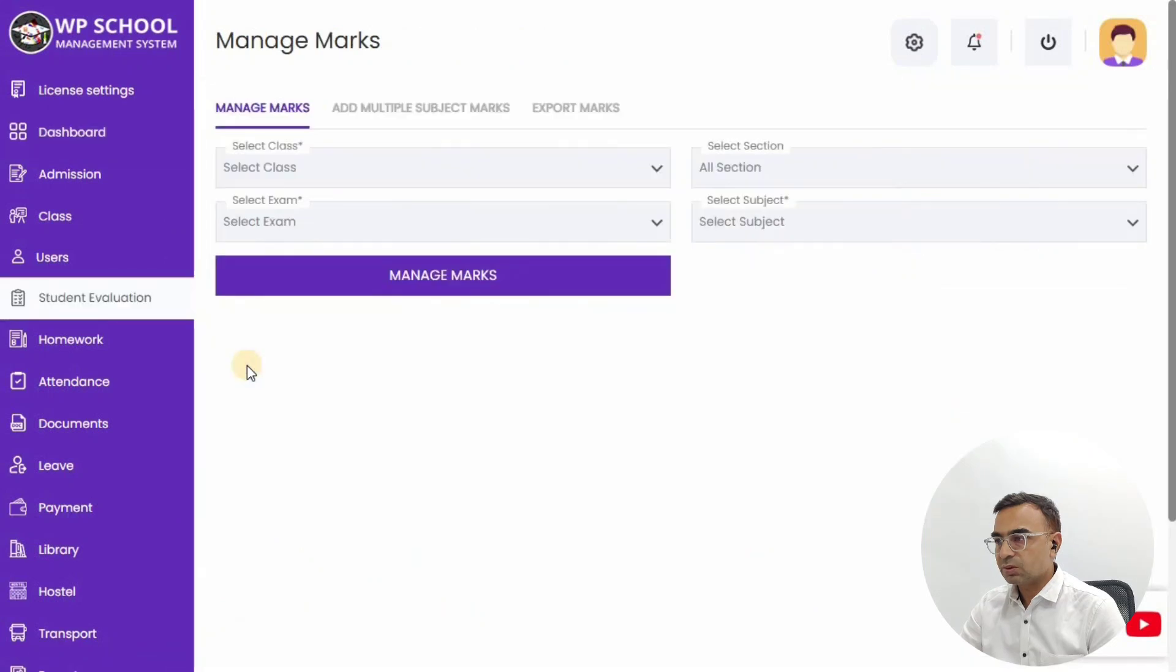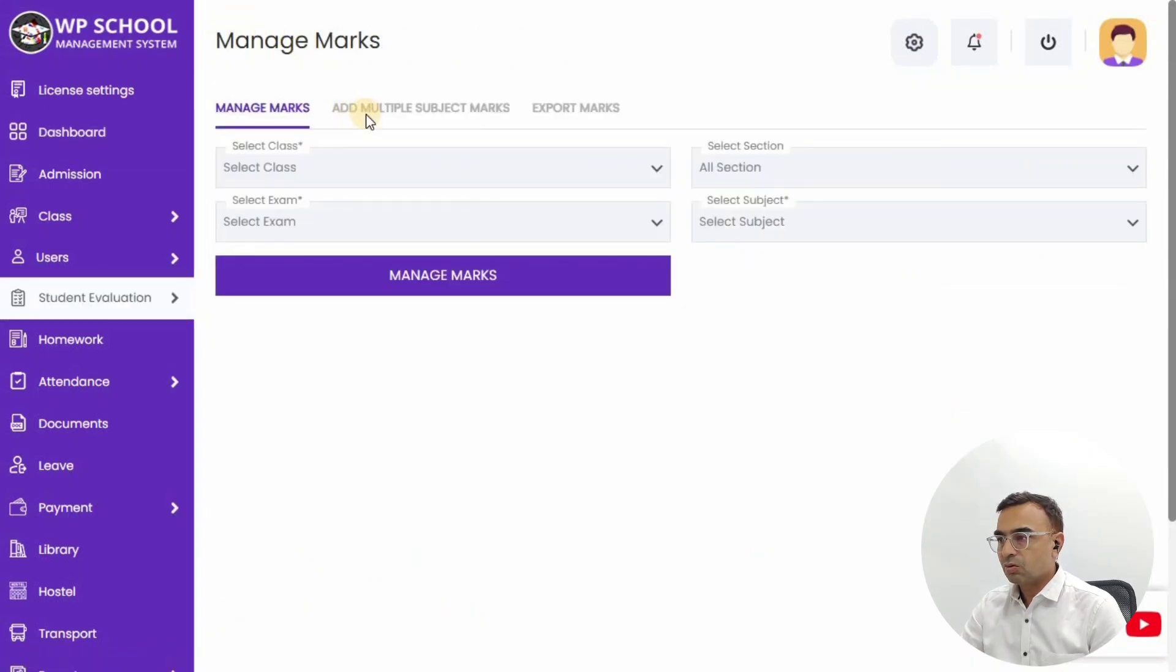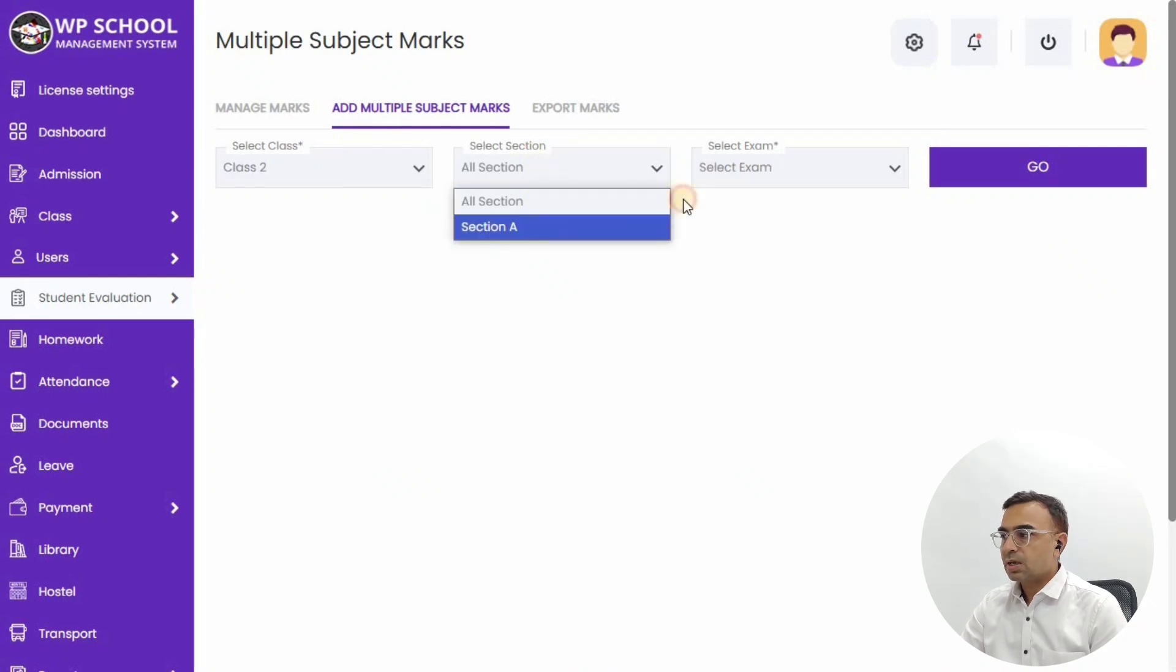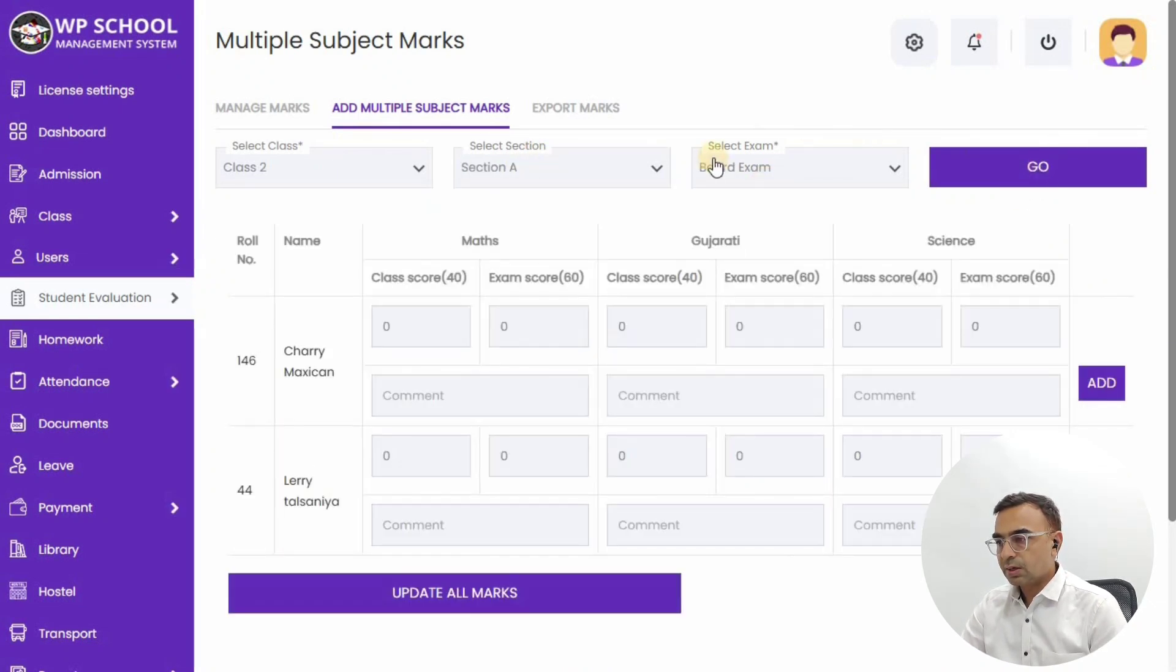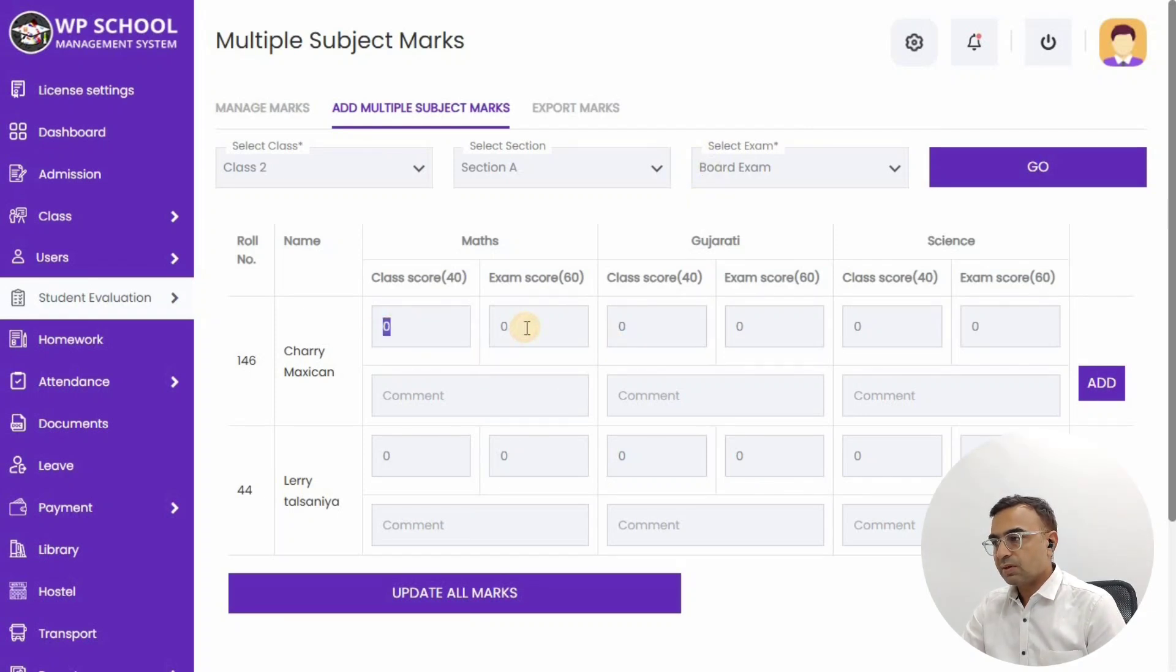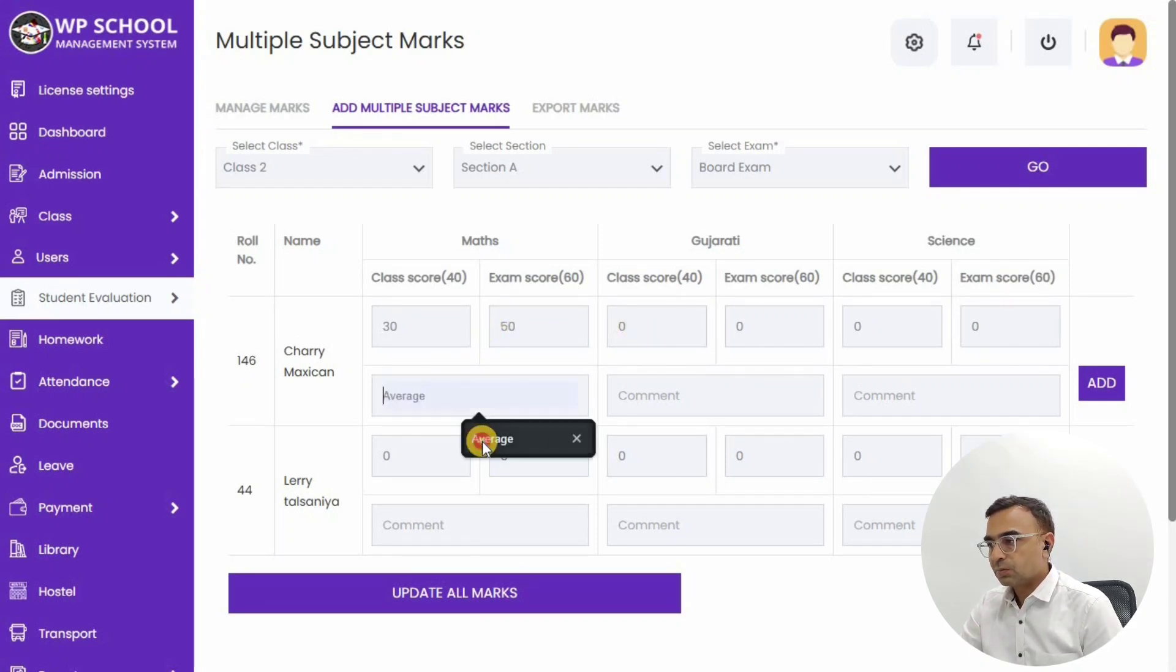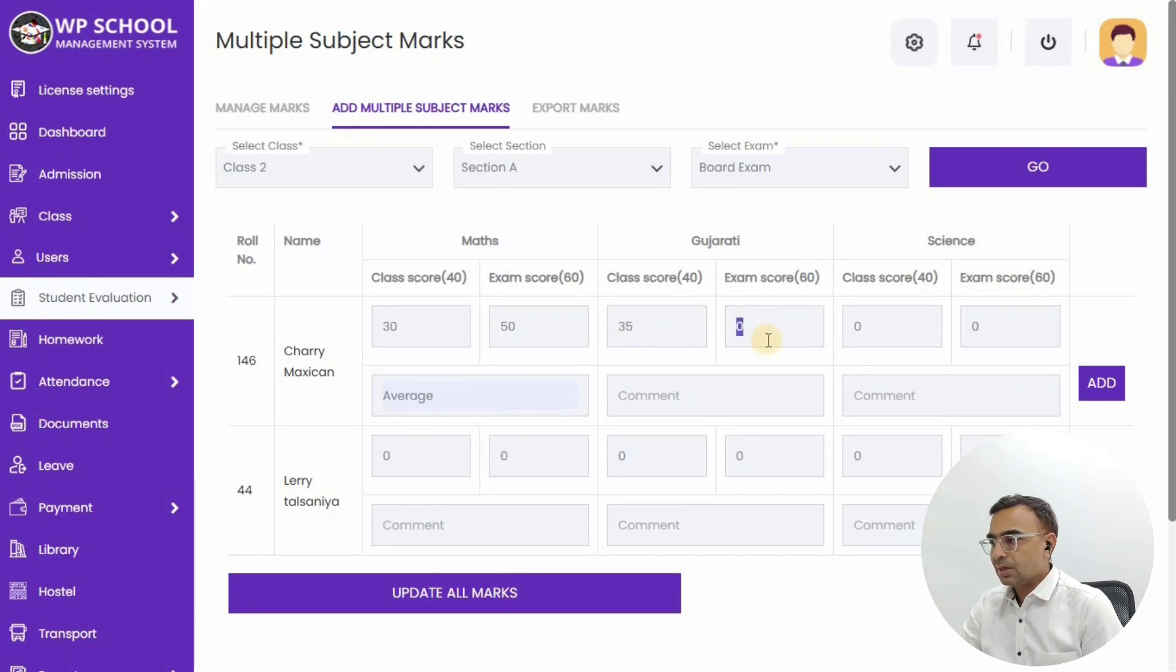Go to Add Multiple Subject Marks, Class 2 Section A, Board Exam is the selection. There we can actually add marks - there are two students that we are having right now and we will add different subject marks all together for these two students: Maths, Gujarati as language, and Science.